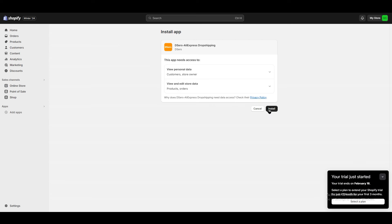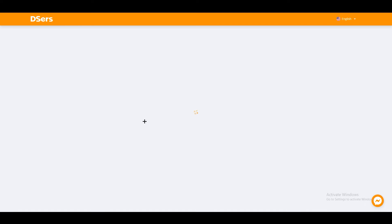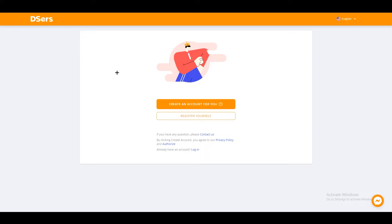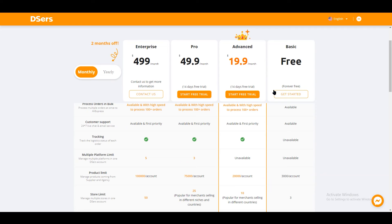It may ask you to confirm connecting the two applications — click 'Install' and wait for a while. Once it's done, make sure to create your DSers account. It's free, though there are premium plans available. The main limitations of the free plan are: no order tracking and a product limit of 3,000 products per account. So make sure to choose your products wisely.